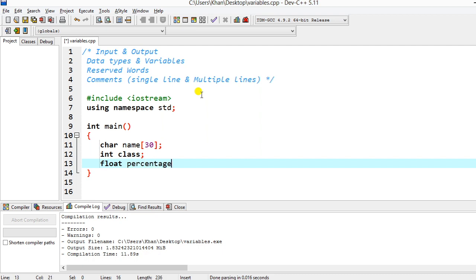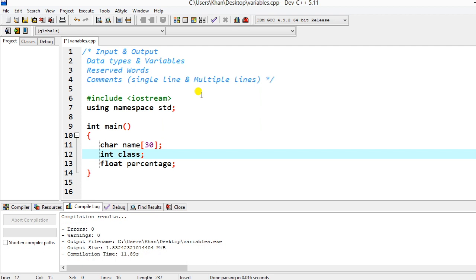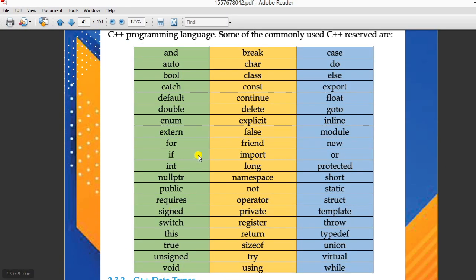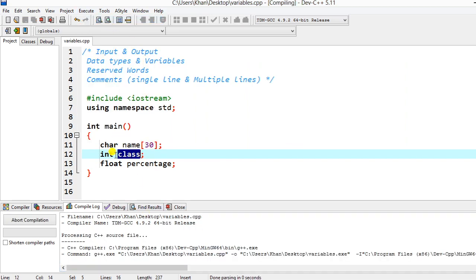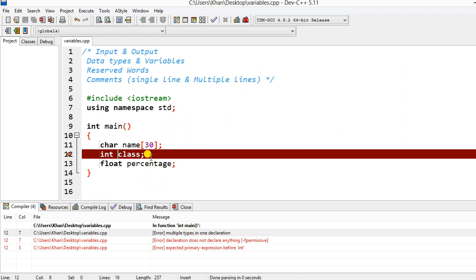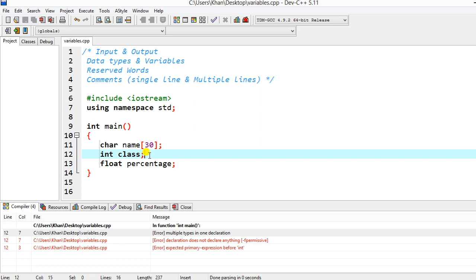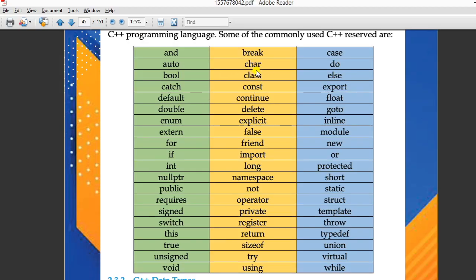I've used three data types here. Regarding reserved words — if you look them up, these are words you cannot use as variable names. For example, `class` is a reserved word in C++. You can see in the program that `class` is bold, meaning you can't use it — if you compile, you'll get an error. Since C++ is case sensitive, I used capital `C` in `Class`, which makes it different and valid.